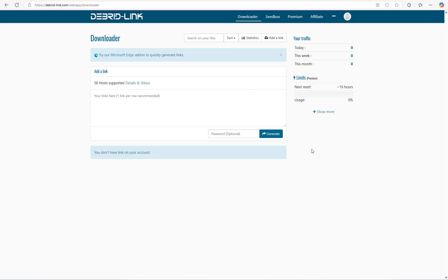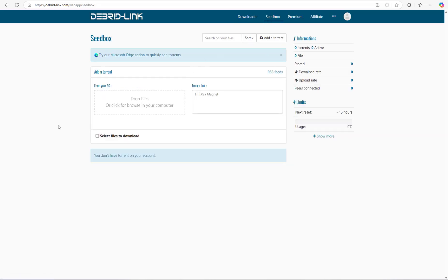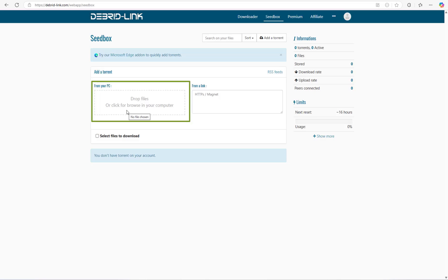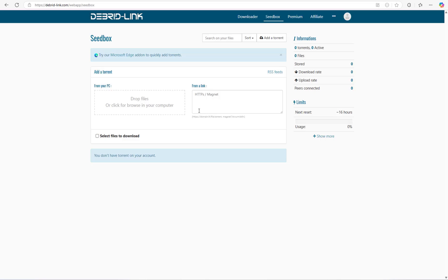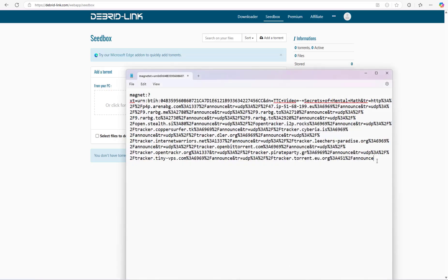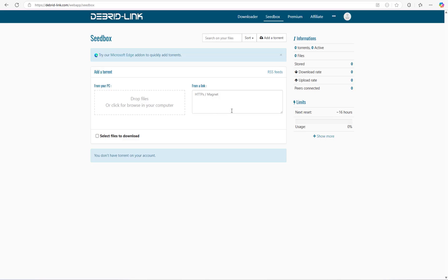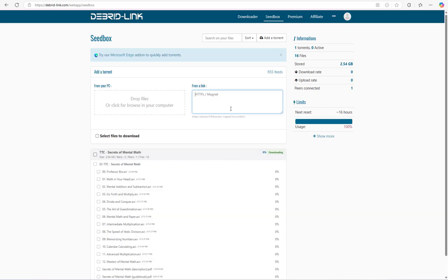Now to download torrents, we are going to use the seed box service of this website. When you are in the seed box section, just choose your torrent file that you want to download. You can also paste the magnet link in this box if you have one. Here I'm going to use a magnet link to download my torrent file.